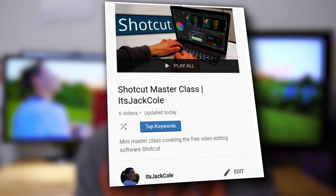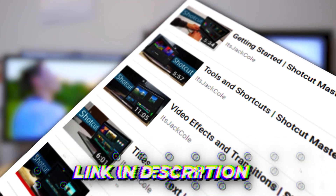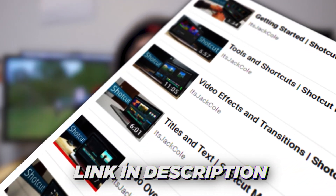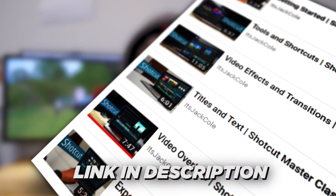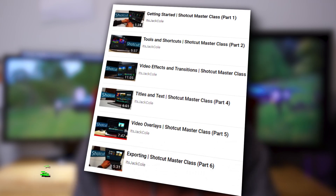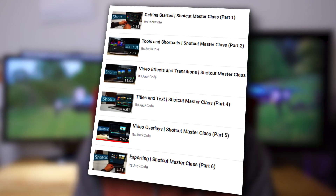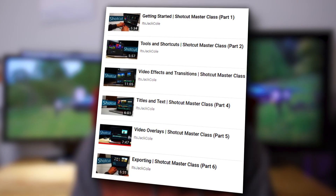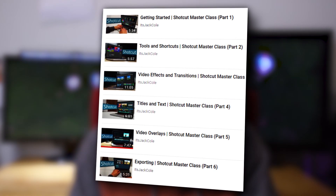It's under an hour long — I think 42 minutes, something like that — so it's nice and quick. You can watch all of it in a relatively short amount of time, opposed to my Premiere Pro Masterclass, which took me much longer — damn near five hours or something.